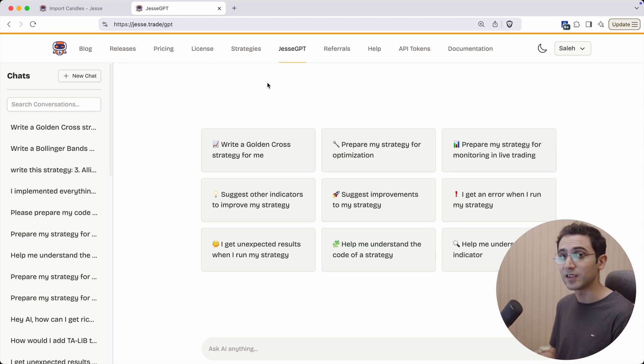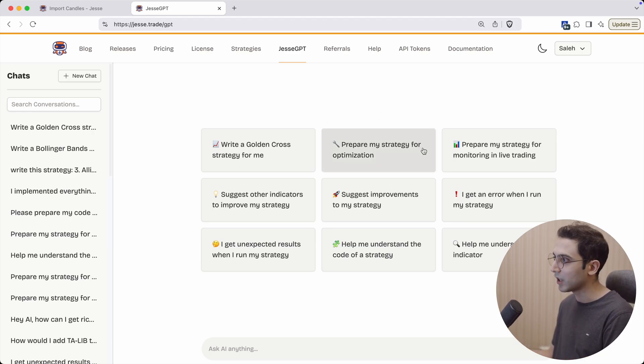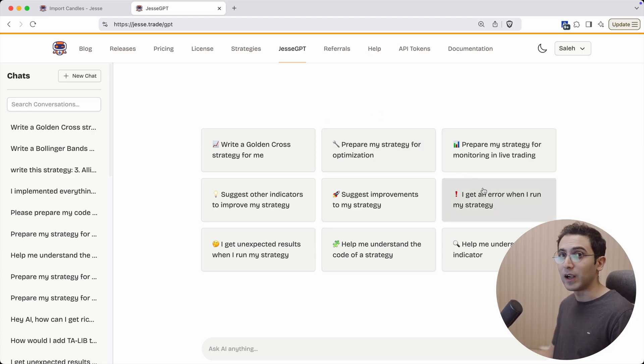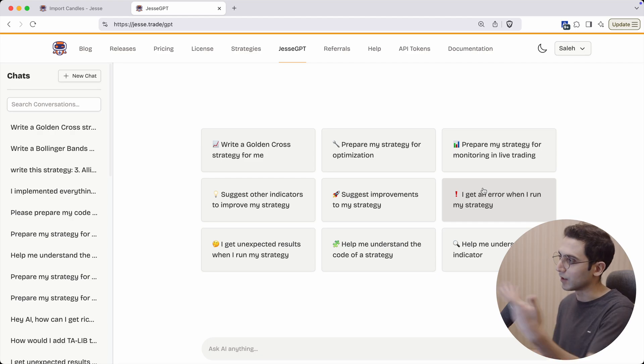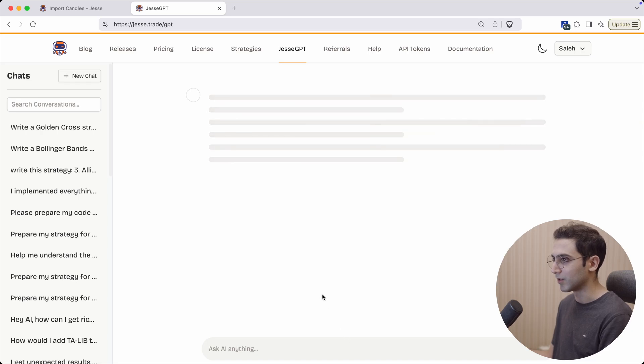Or let's say you're getting an error and you want to see why that is—you can just ask the AI. Now to demo it, let's ask it to write a golden cross strategy.